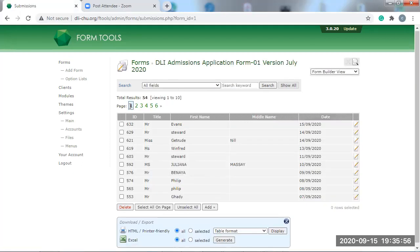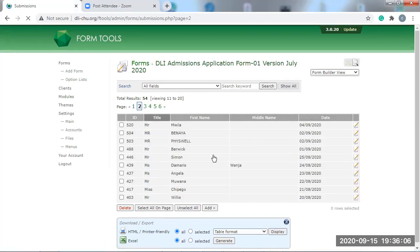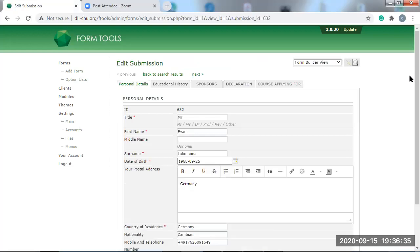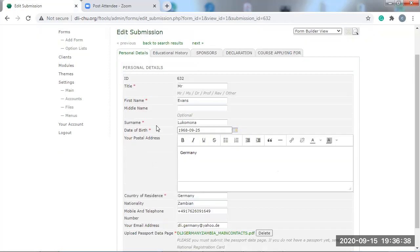You can see from page one to the sixth page — all these pages contain six applicants each. You don't have to check their names; you're going to start from the first page and click one by one. This is a sample I created. This is your student now: Title — Mister; First name — Evans; Surname — Luke Mona. You're going to follow through and check — upload the passport data page. But this is going to be updated because some people do not have passports or national ID.